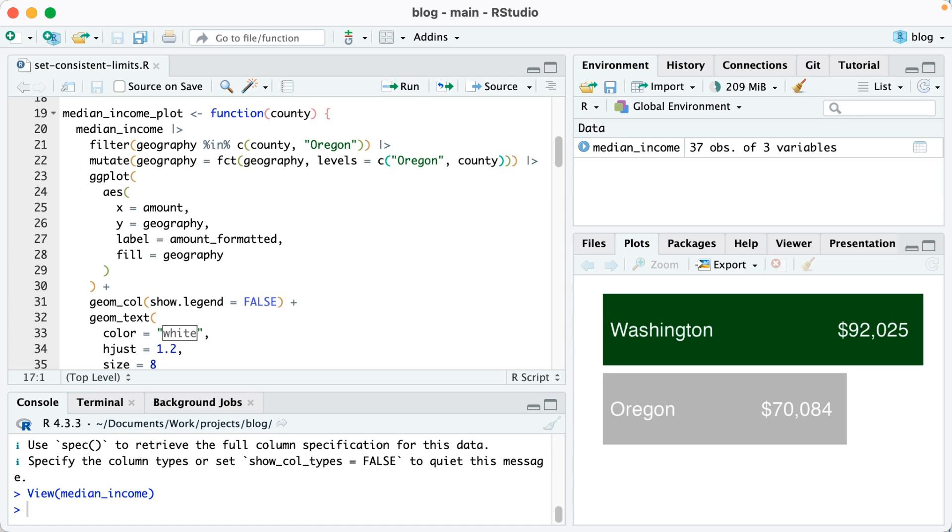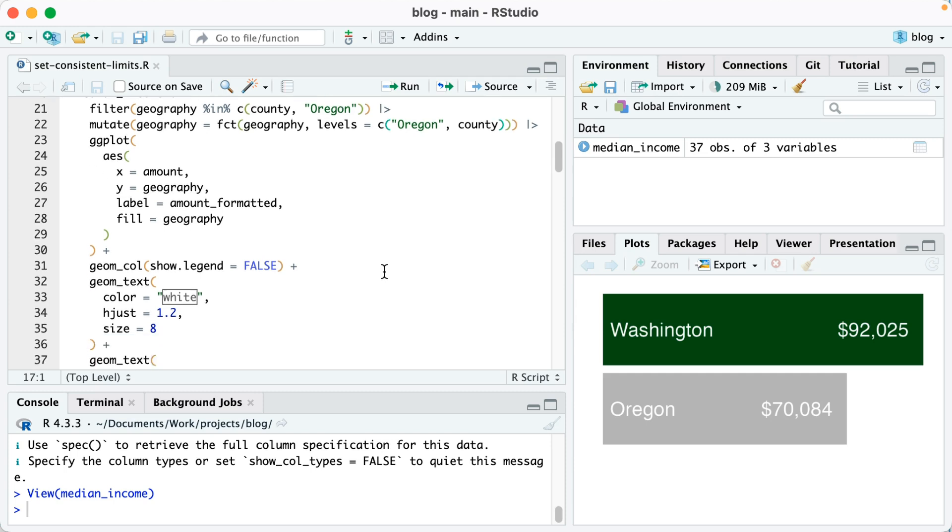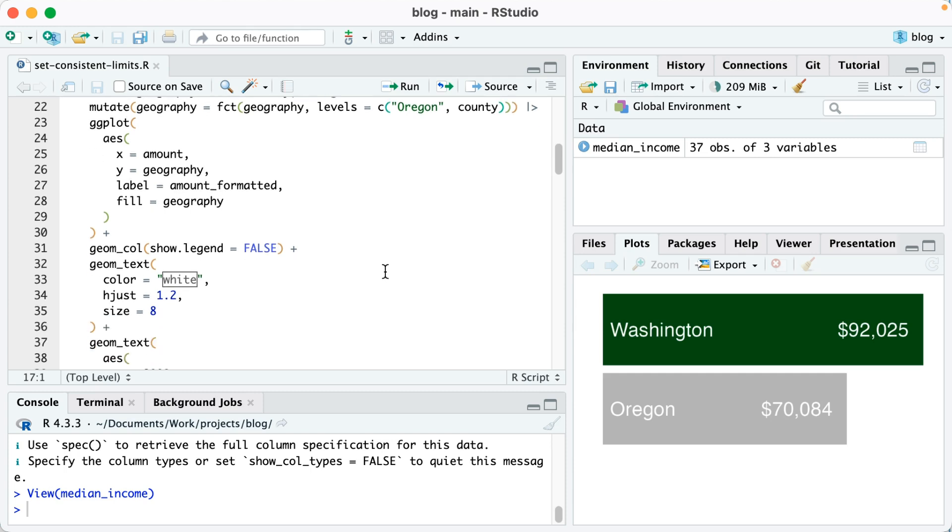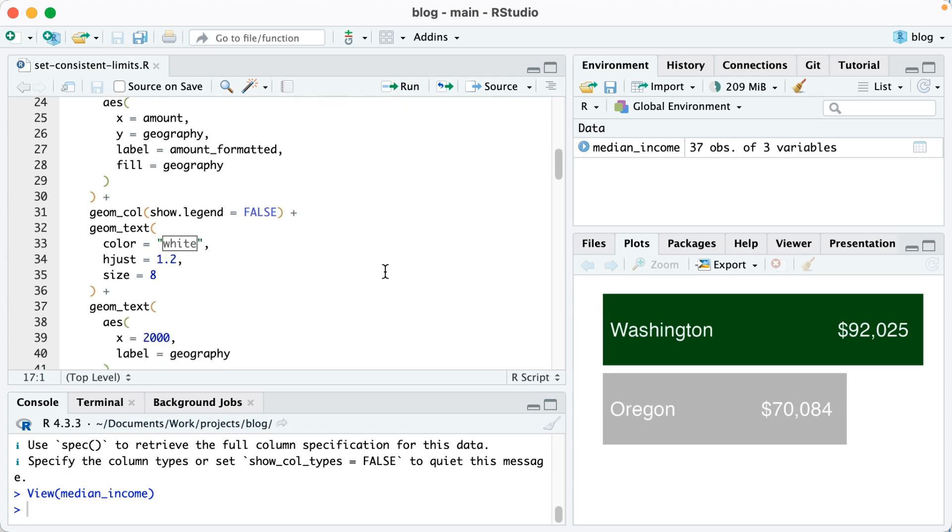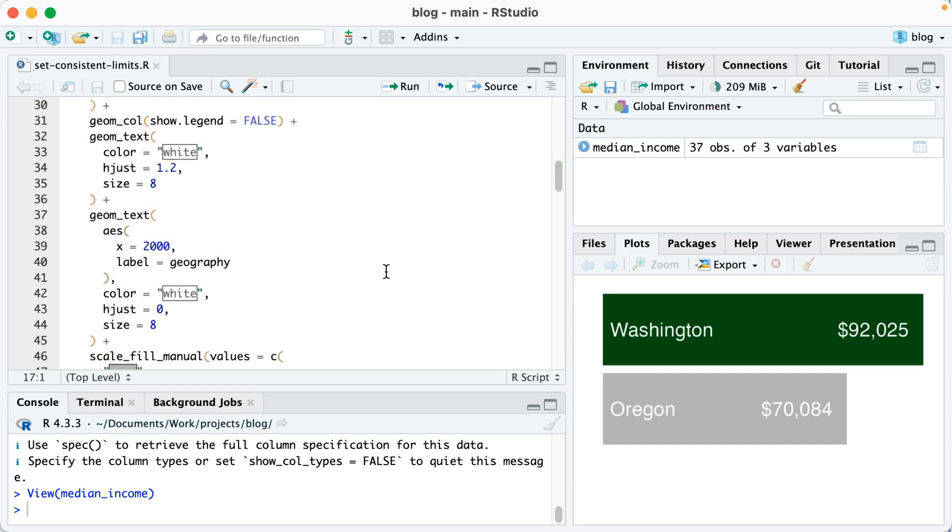Next I am piping my data into ggplot. I'm using geom_col to make a bar chart. I'm using geom_text here to add annotations, so lines 32 through 36 are going to add the annotations for the amount of the median income, whereas lines 37 through 45 are going to put the text for the name of the county as well as Oregon on those bars.